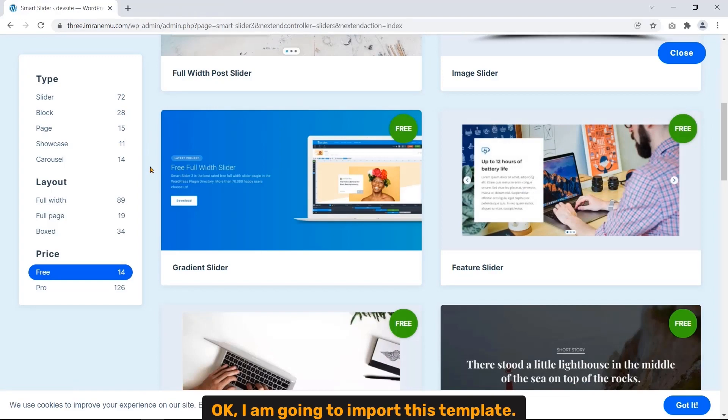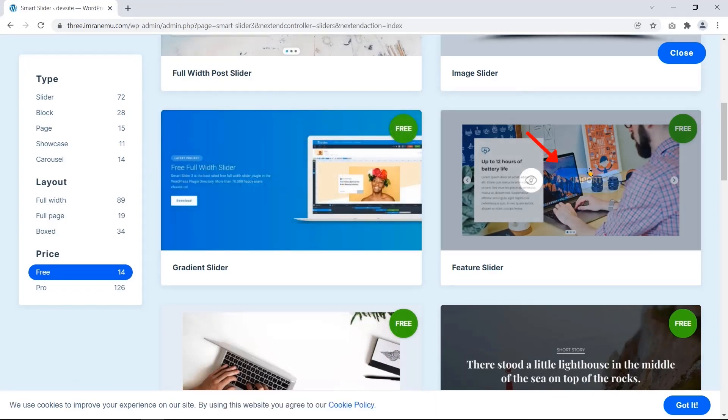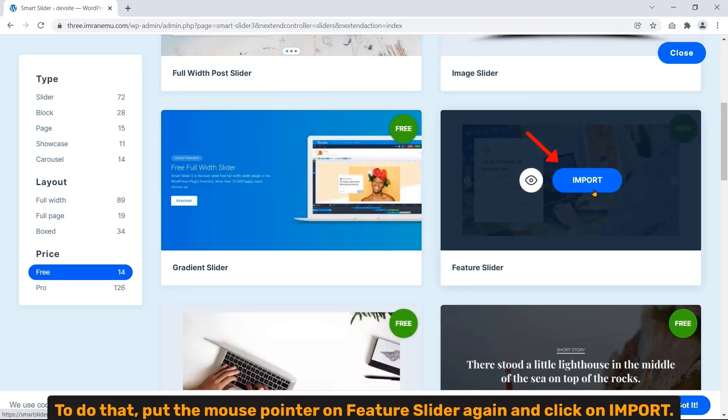Now close this tab and get back to the previous page. Okay, I'm going to import this template. To do that, put the cursor pointer on Fisher Slider again and click Import.